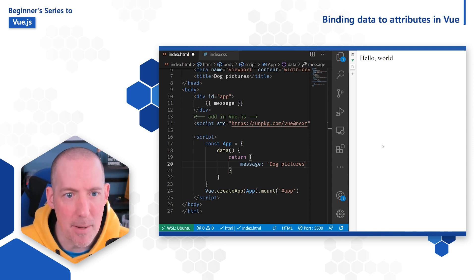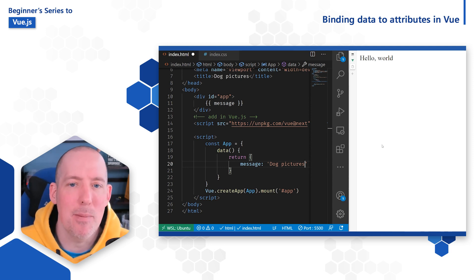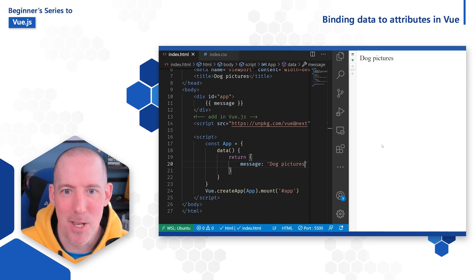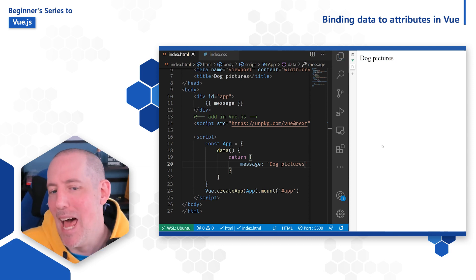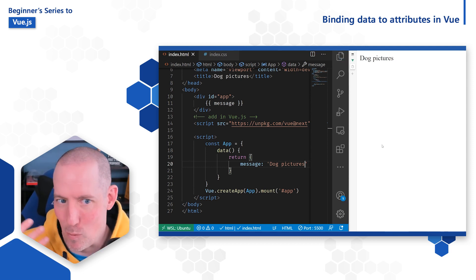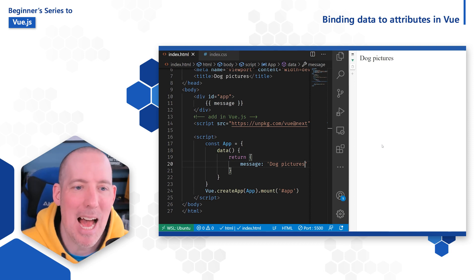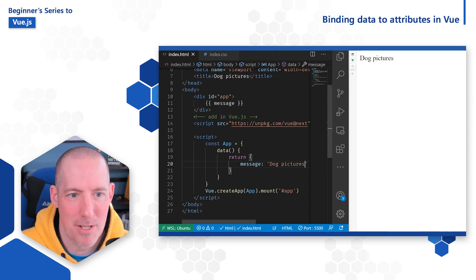Fortunately, we do have the ability to bind to attributes inside of Vue utilizing what's known as a directive. So let's see how we can do this.